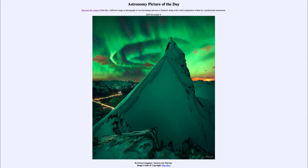The aurora are caused when charged particles from the sun strike the Earth's magnetic field. Charged particles follow along the magnetic field lines and strike the Earth where the magnetic field enters the atmosphere — close to the Earth's north and south magnetic poles, at very high and very low latitudes. These are the regions where we primarily see the aurora.